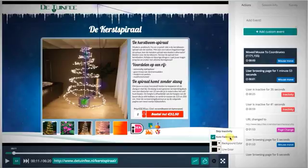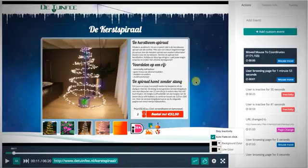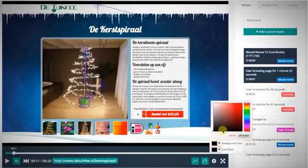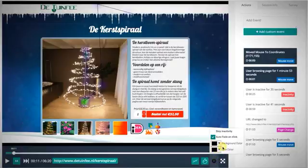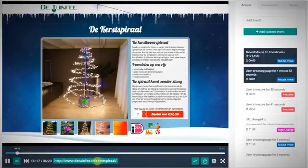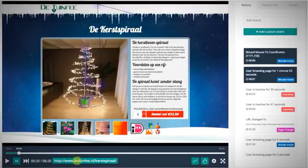Clicking the cogwheel in the player settings, I can enable 'Skip Inactivity,' though I'll leave it off for now to show an upcoming pop-up. 'Auto Fade on Click' will fade all other elements whenever a user clicks something so you can clearly see the click location. You can also change the background color (the black bars) and the tracking line color. At the bottom of the player, the current URL being browsed is shown and updates when the user navigates to another page.